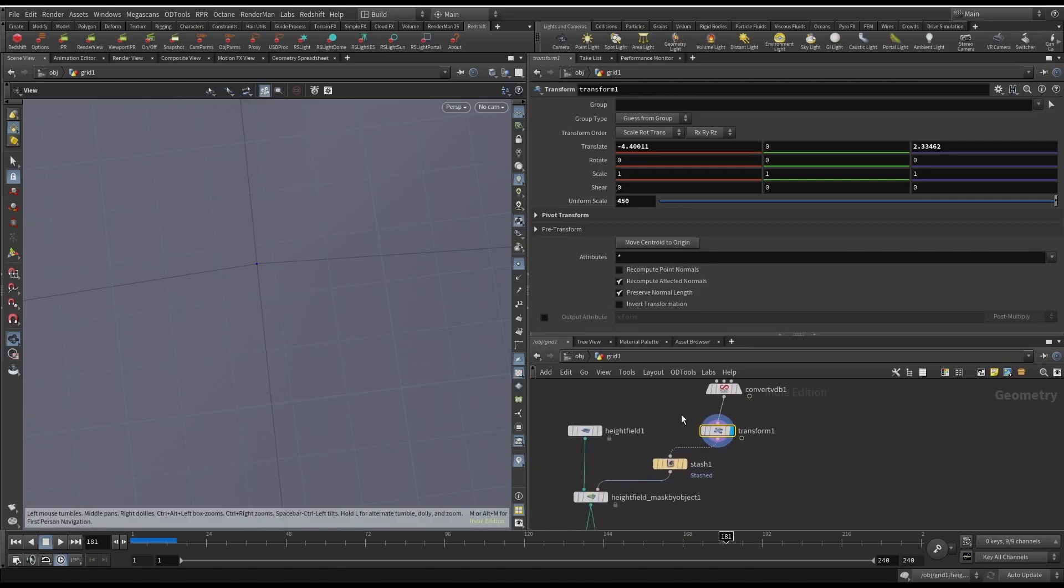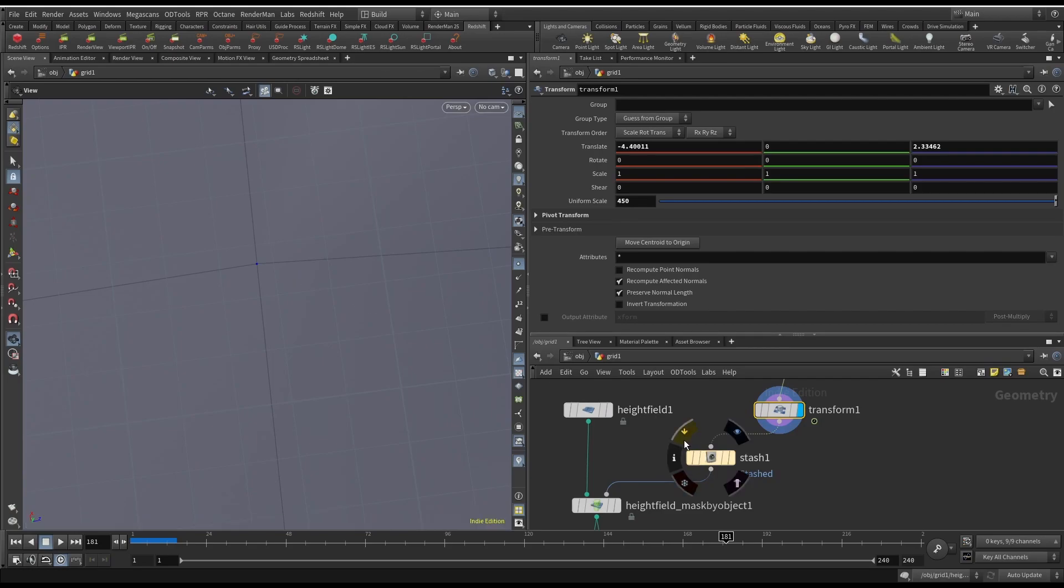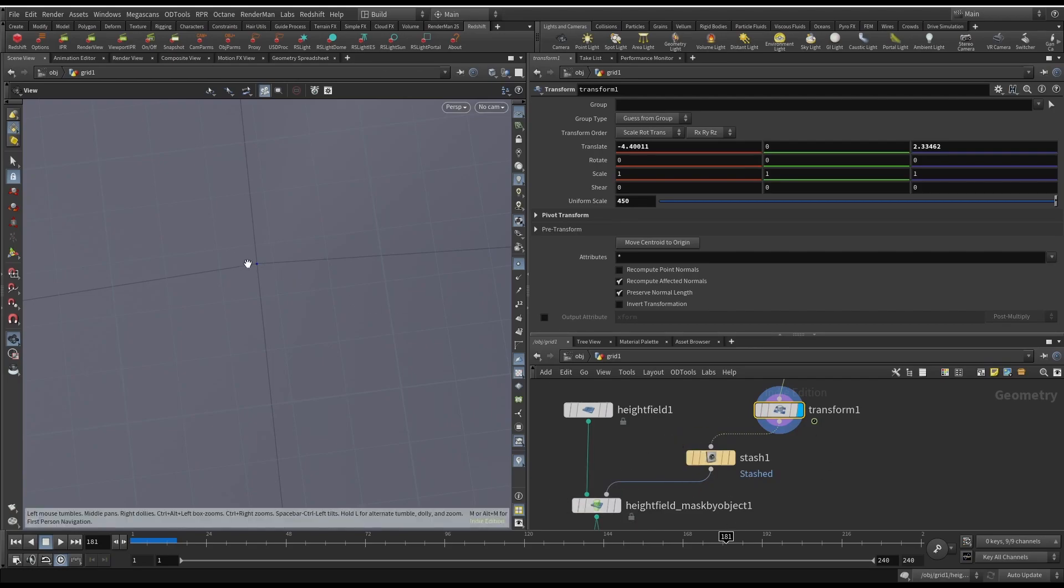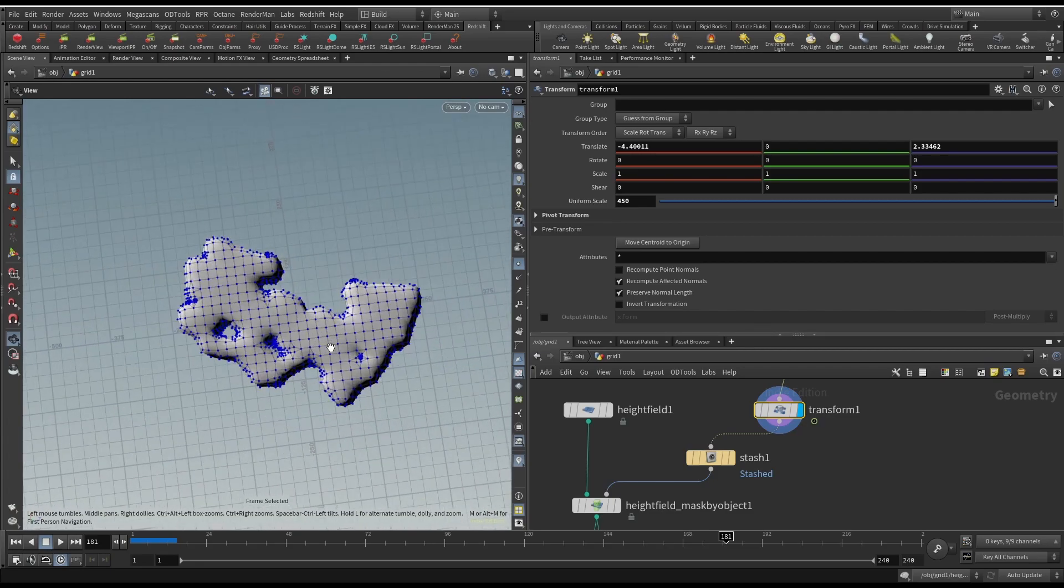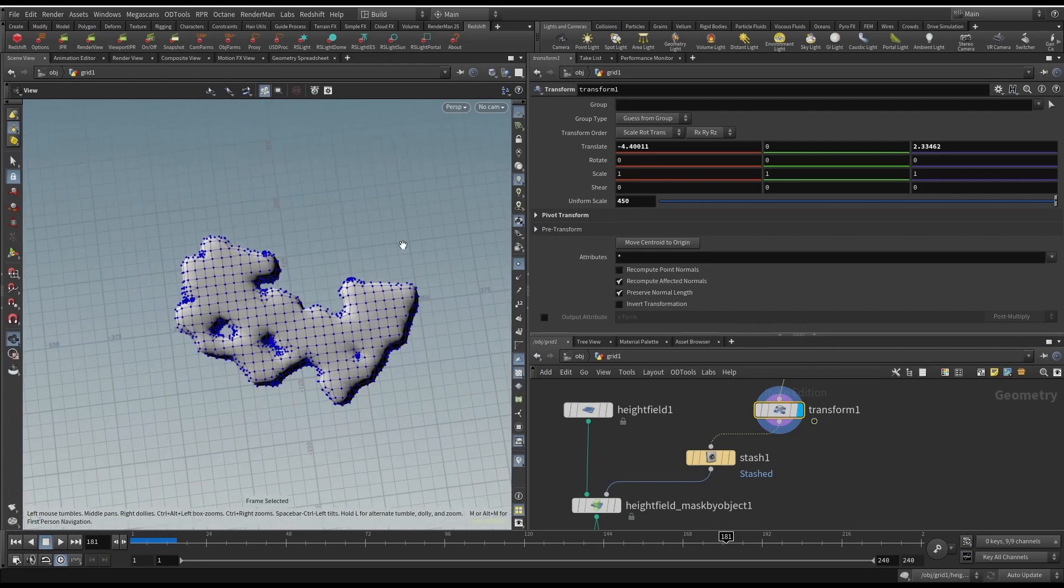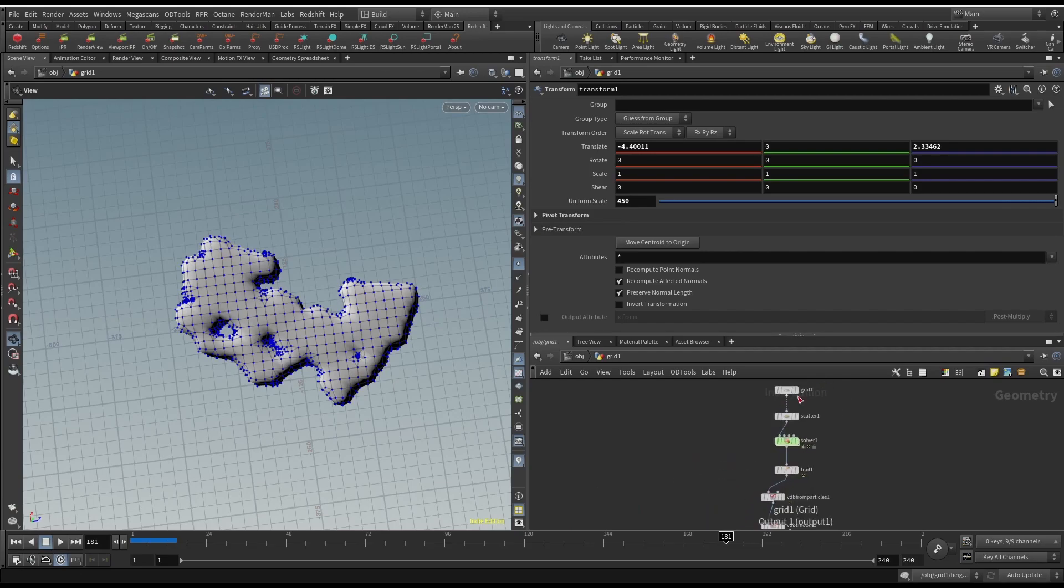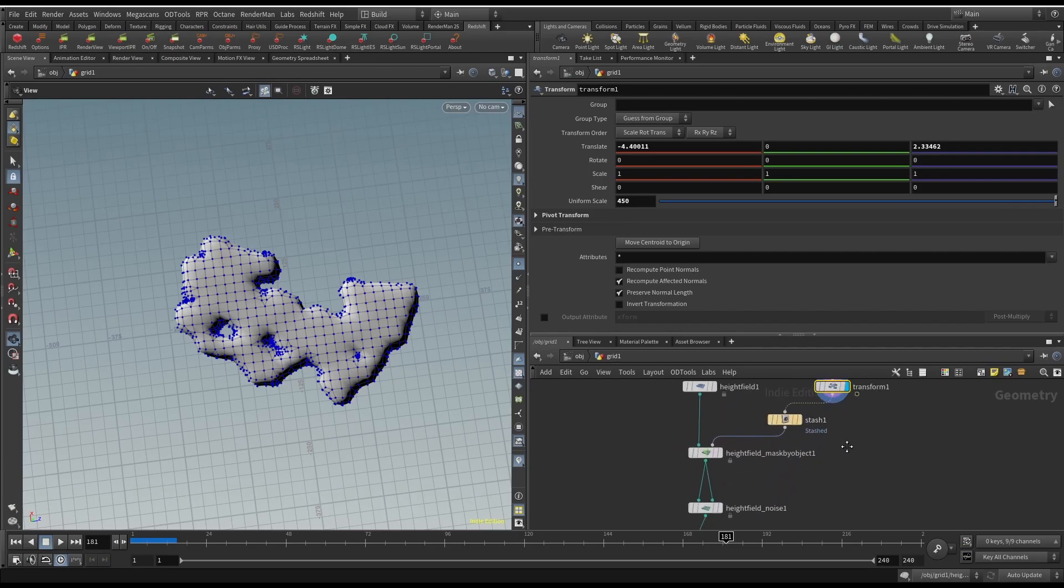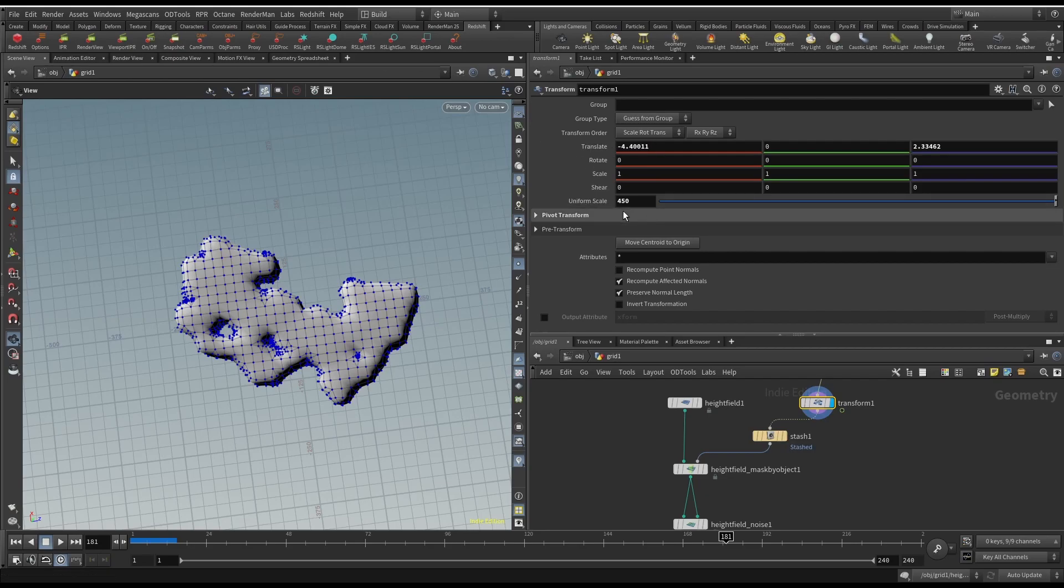Then transforming it. So since it's going to be used for a height field, we're going to use a height field mask by object. So we need to scale this up. Generally it may not be centered because it is using a random point on a grid, but that's not that big of a deal. So just kind of scale it up. So I scaled it up using the uniform scale and then just hit move centroid to origin, and it'll put it to zero, zero, zero.